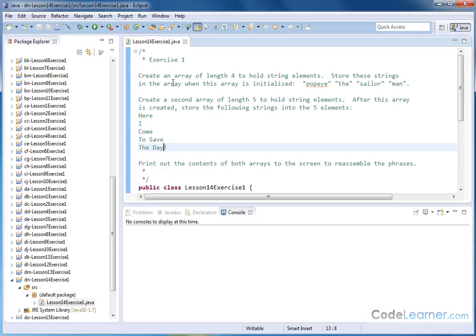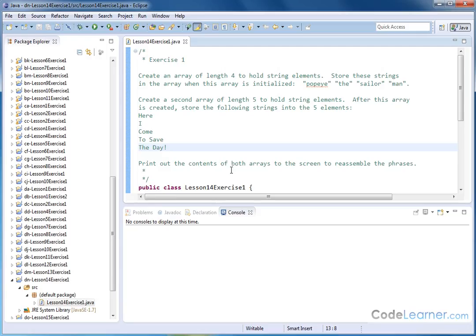So five strings. So in the second case we're going to create the array first, and then we're going to assign the string elements to the array. Then we want to print out the contents of both arrays to the screen to reassemble the phrases. So we want to say them as a sentence. Popeye, the sailor man would be a sentence. Here I come to save the day is a sentence.